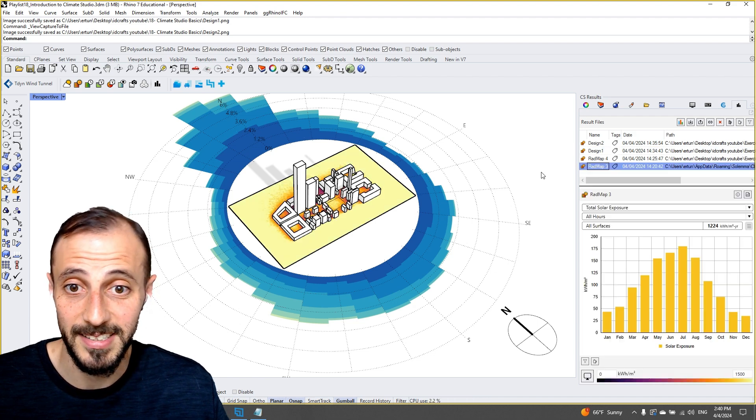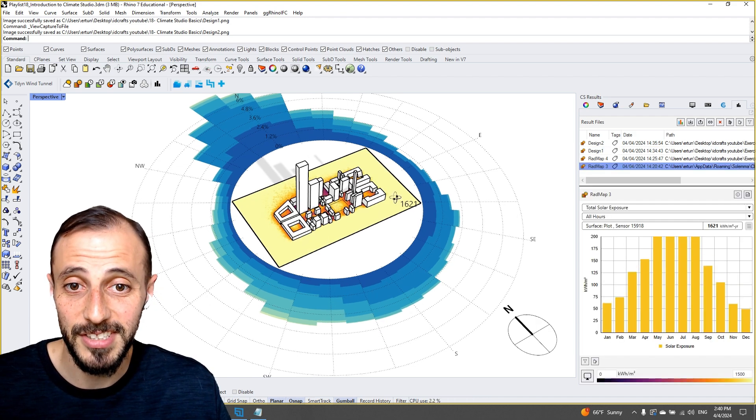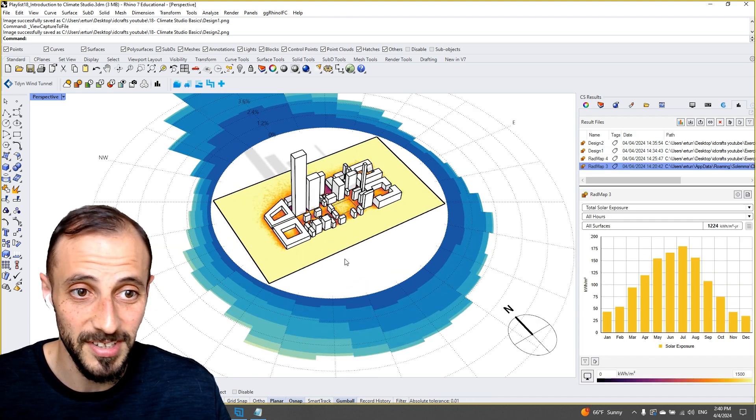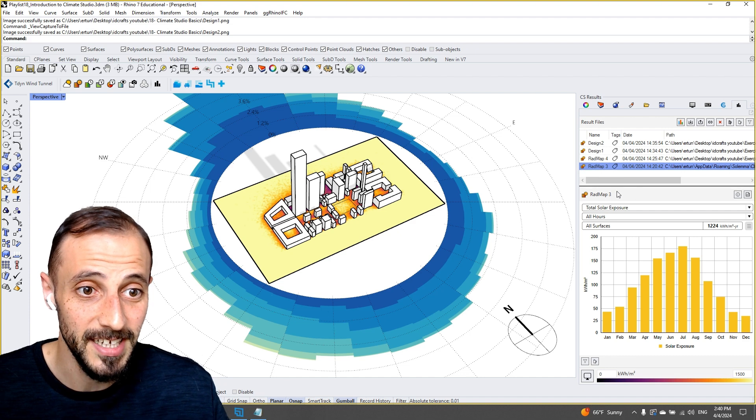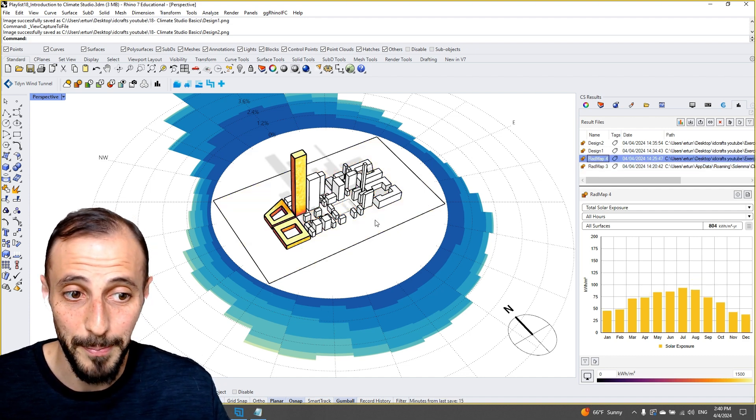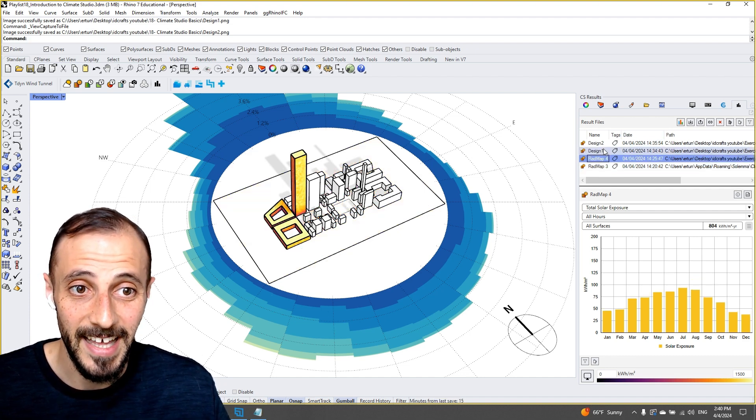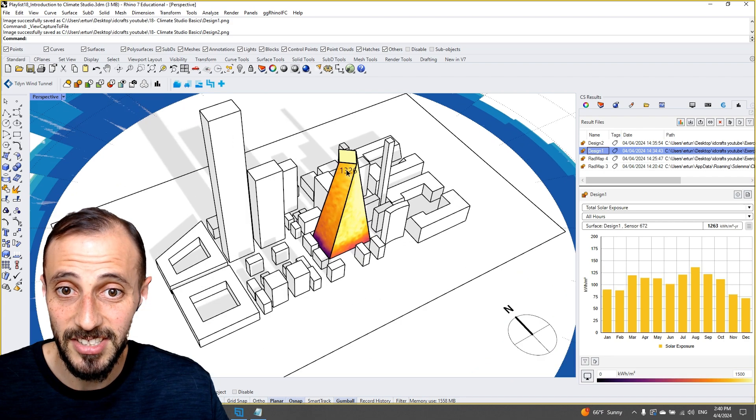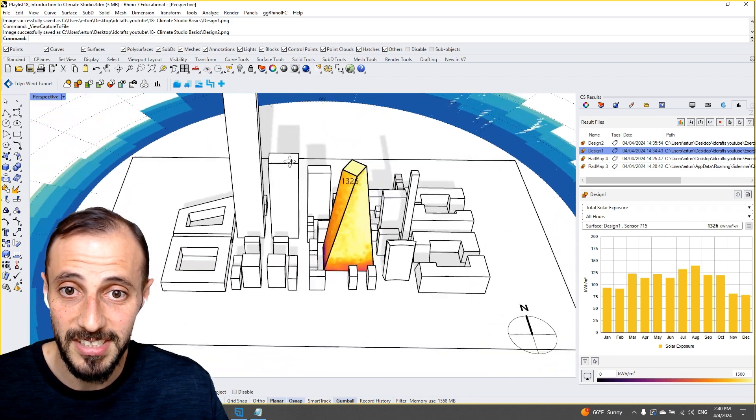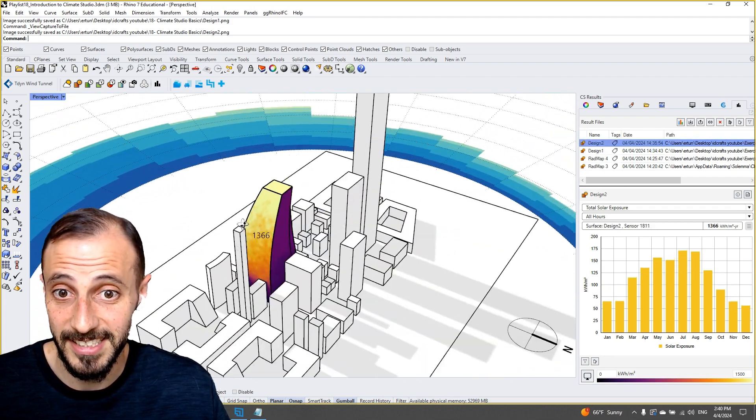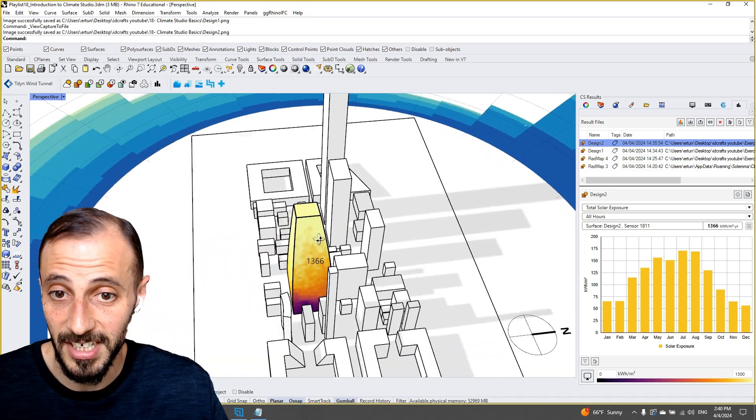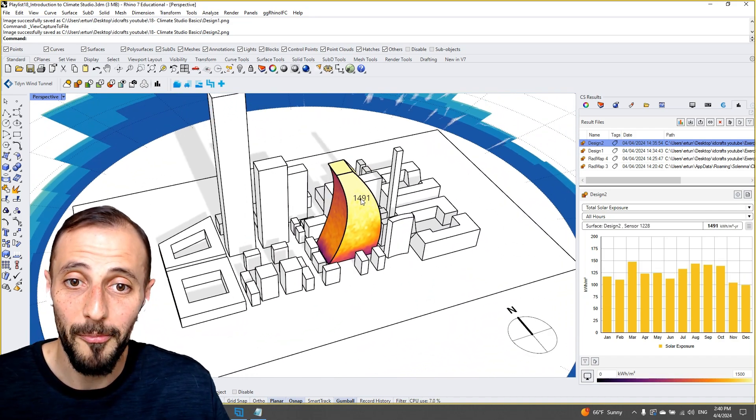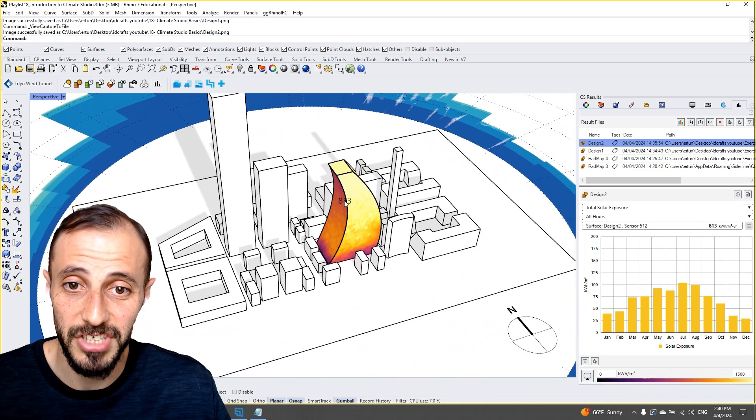We'll start seeing the analysis on the site first, and then we'll go to some buildings. And then we'll go to our design iterations - first iteration and second iteration - and we'll calculate how much energy we are receiving from the sun on this particular building.